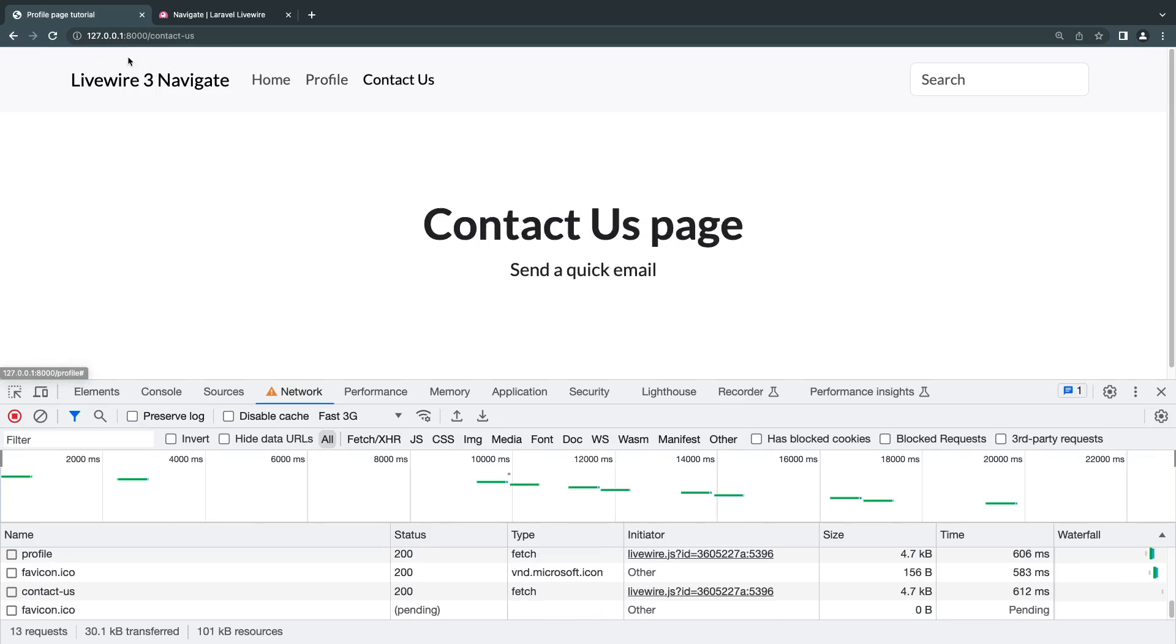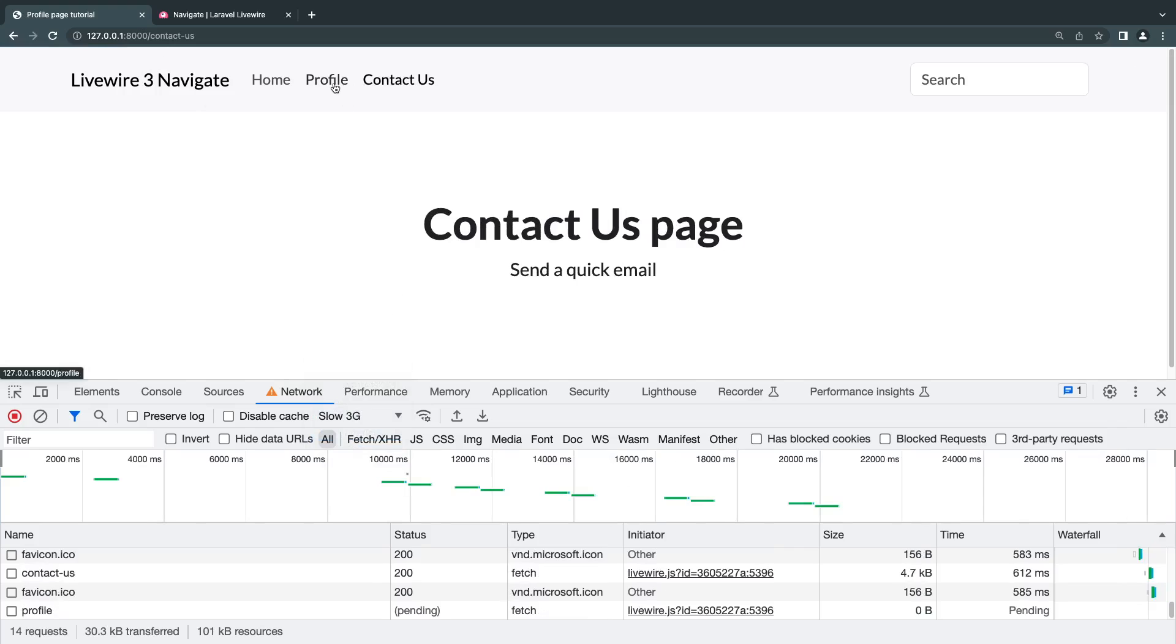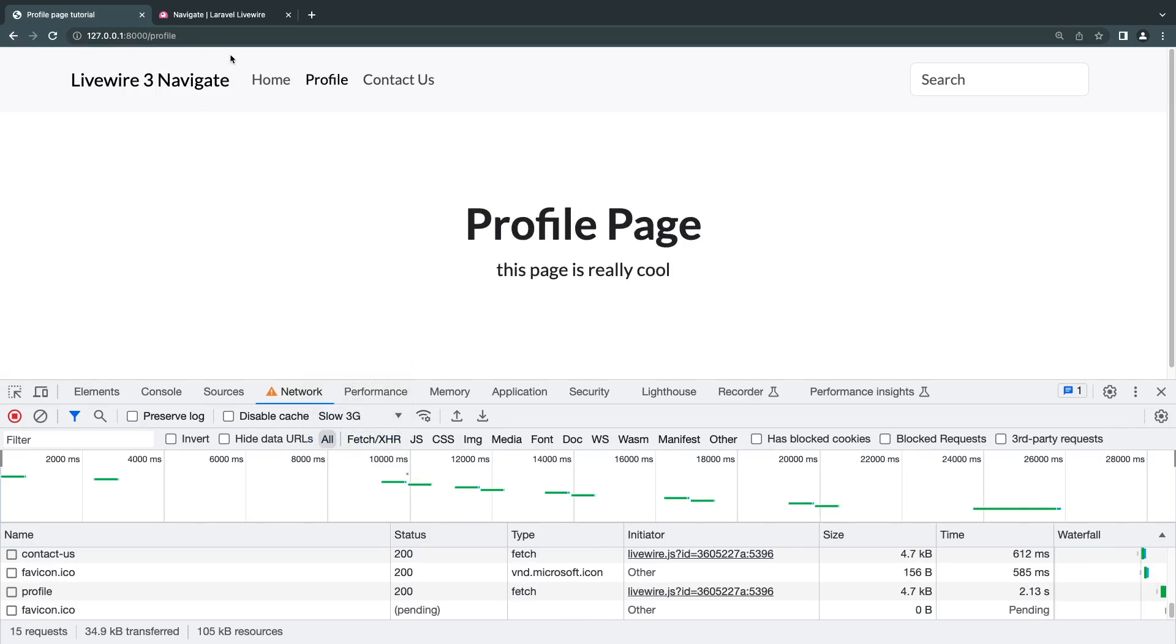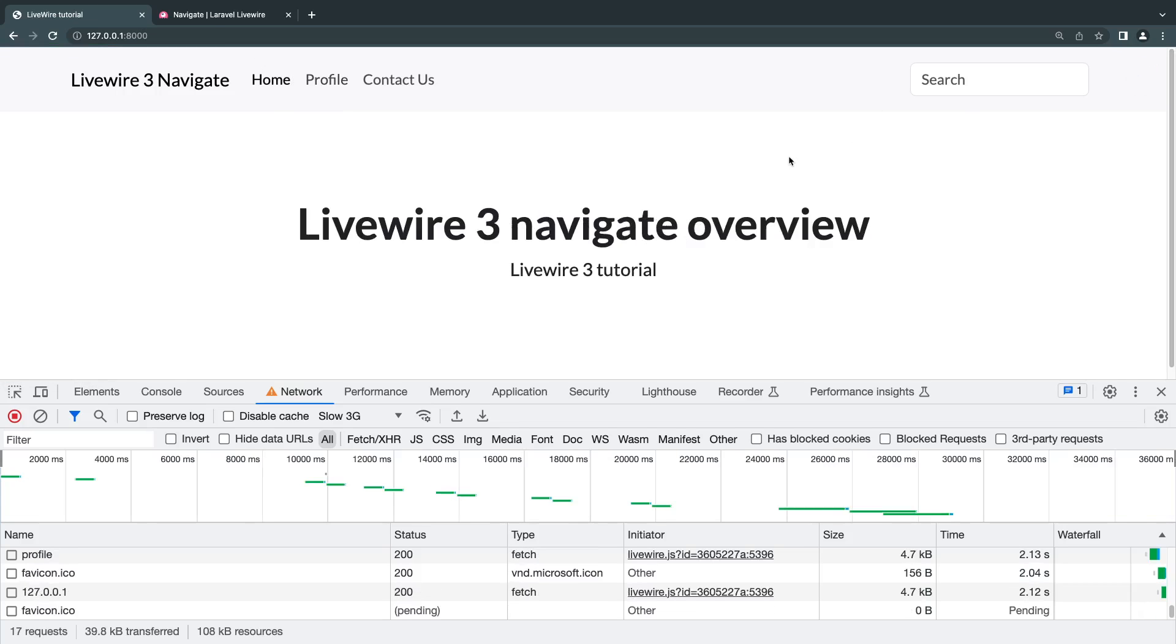There's actually a progress bar, the blue progress bar. Let me make it a slow 3G. There's a blue progress bar added by Livewire. There's one at the top and there's one at the top right. So all of this is done in the background by Livewire.